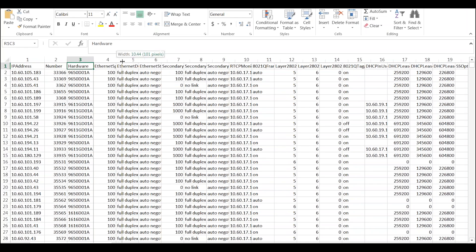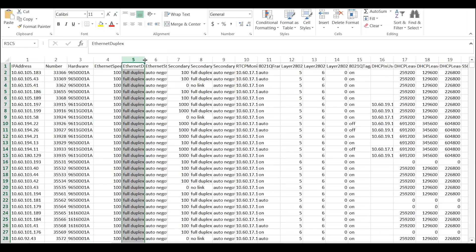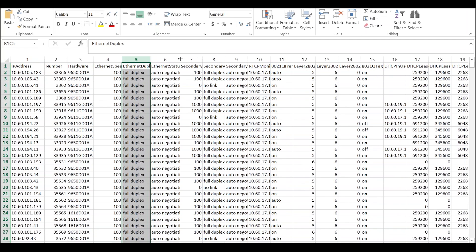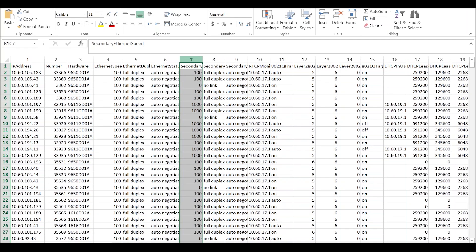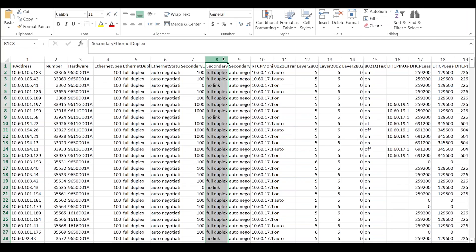Next is the Ethernet speed, which applies to both the primary and secondary Ethernet port. What we're looking for is that all phones are running at 100 meg or greater. In the duplex column, everything should be running at full duplex, and best practice is to set it to auto-negotiate. The secondary Ethernet speed is also important — particularly if users are complaining that the PC plugged into their phone is running slow. You might see that secondary Ethernet port running at 10 meg, or at half duplex, either of which will be a problem. Best practice is that the phone runs auto-negotiate on that port as well.